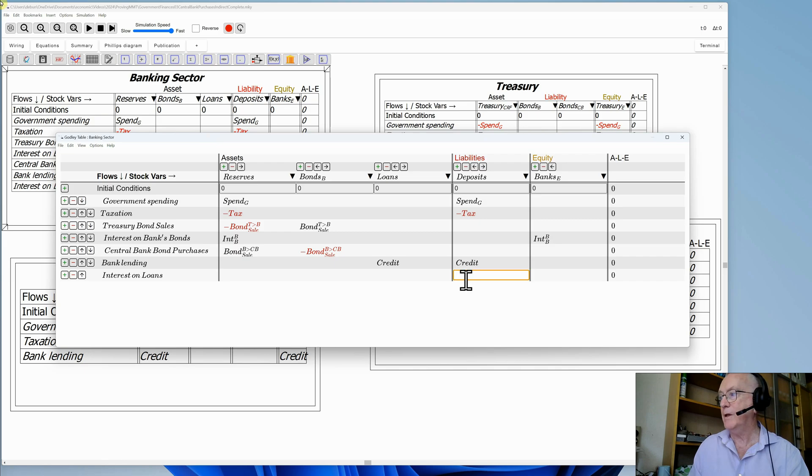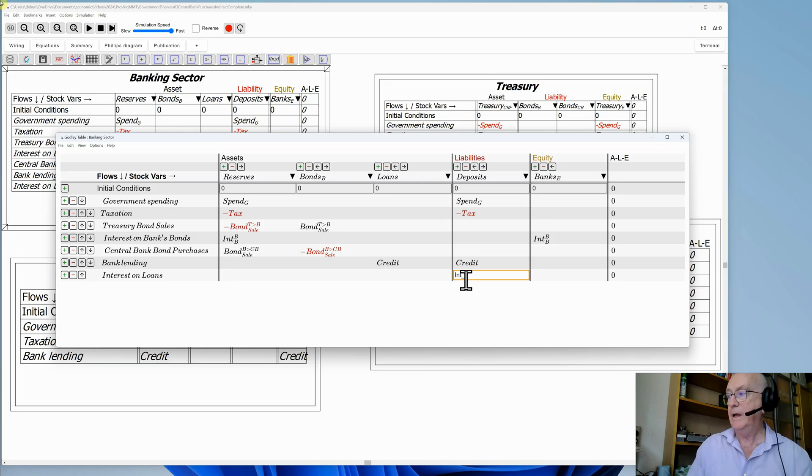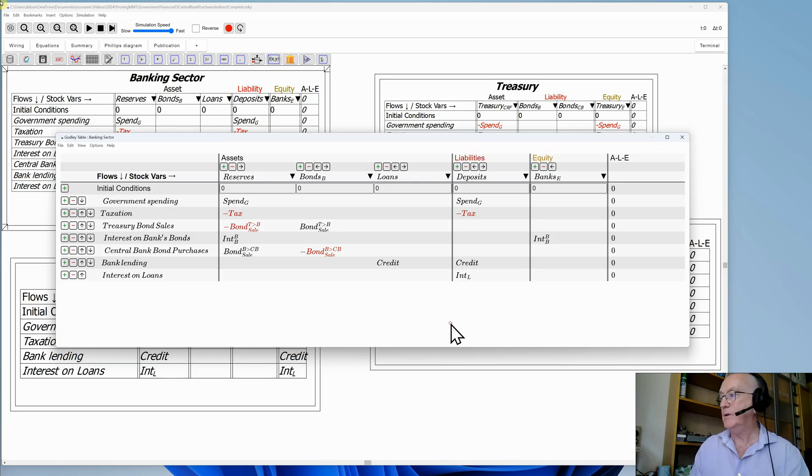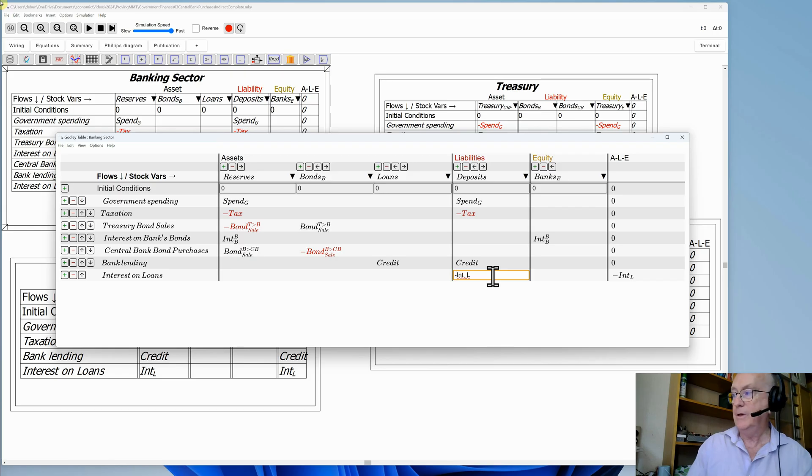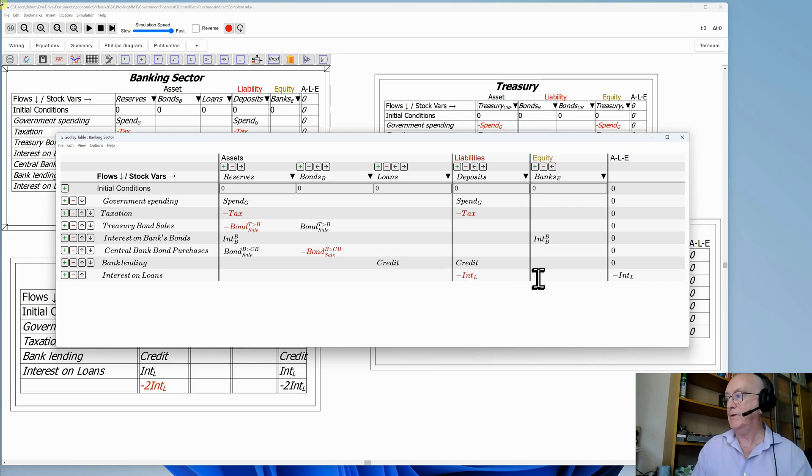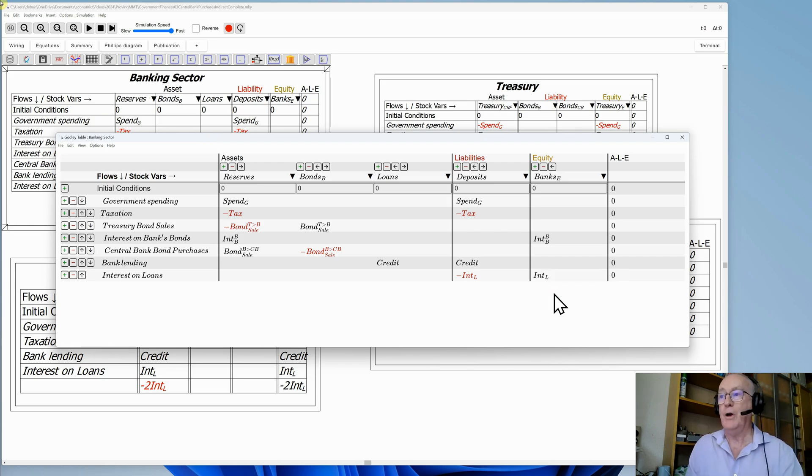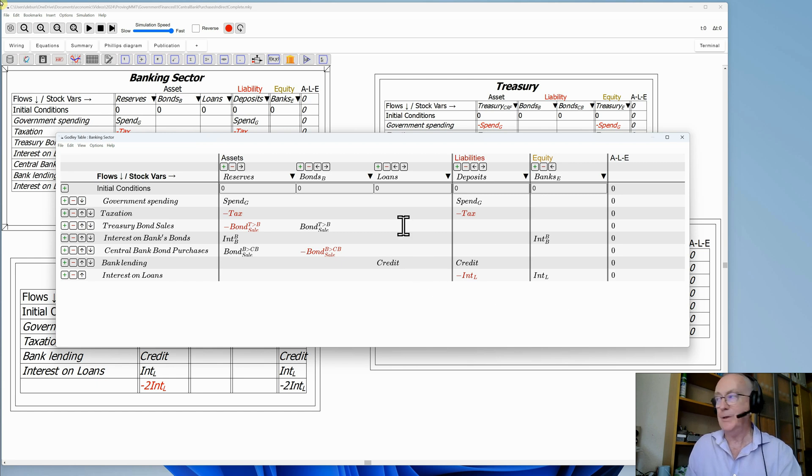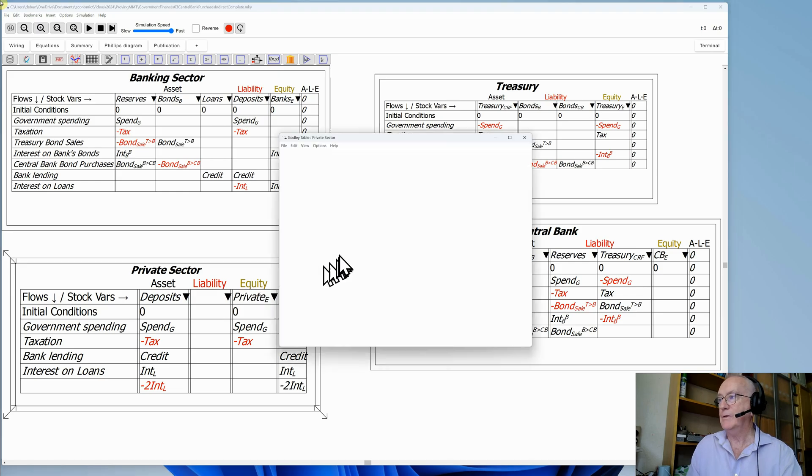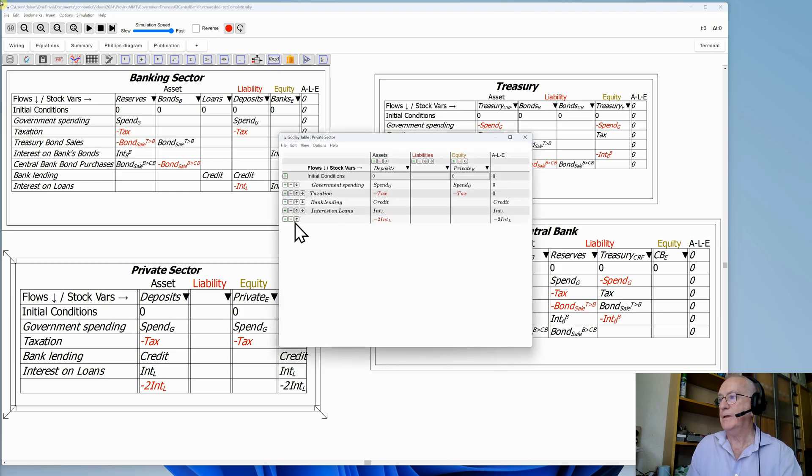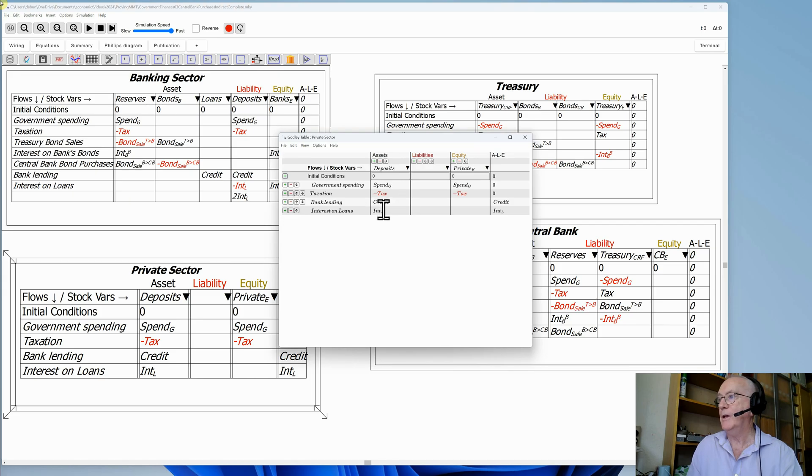I'll have interest on loans, and that is a payment from the deposit account of the private sector at the banks to the banks. So that should be a negative. The money comes out of the deposit accounts and goes into the short-term equity of the banking sector. And that's why the banks of course offer loans, they want interest income out of it. So I now, having done that, I've now got an error down there, courtesy of typing the wrong number in the first instance. So I'll delete that and get rid of it.